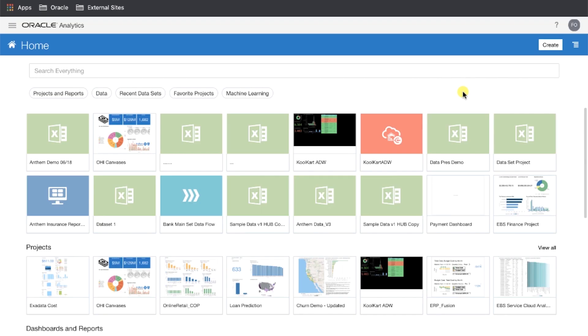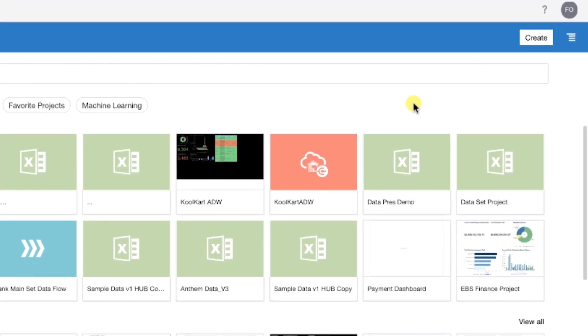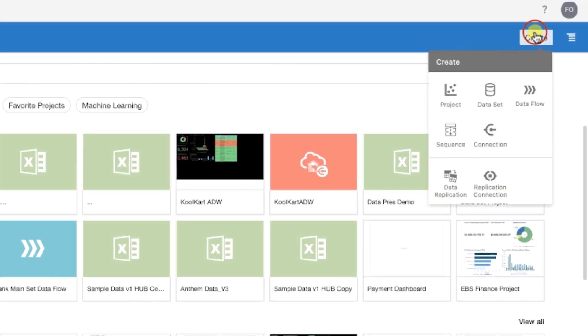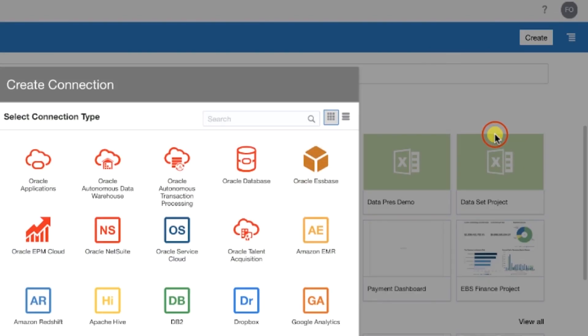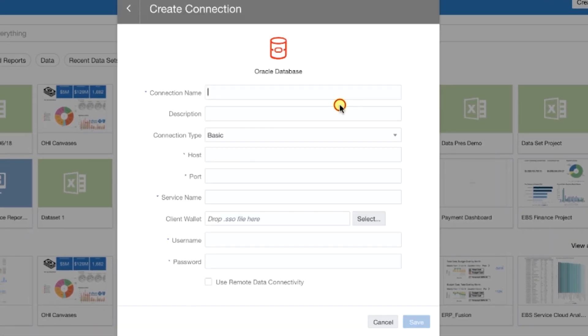Now, navigate back to the homepage of your Oracle Analytics Cloud Instance, and click Create. Then, click Connection. Click on Oracle Database.